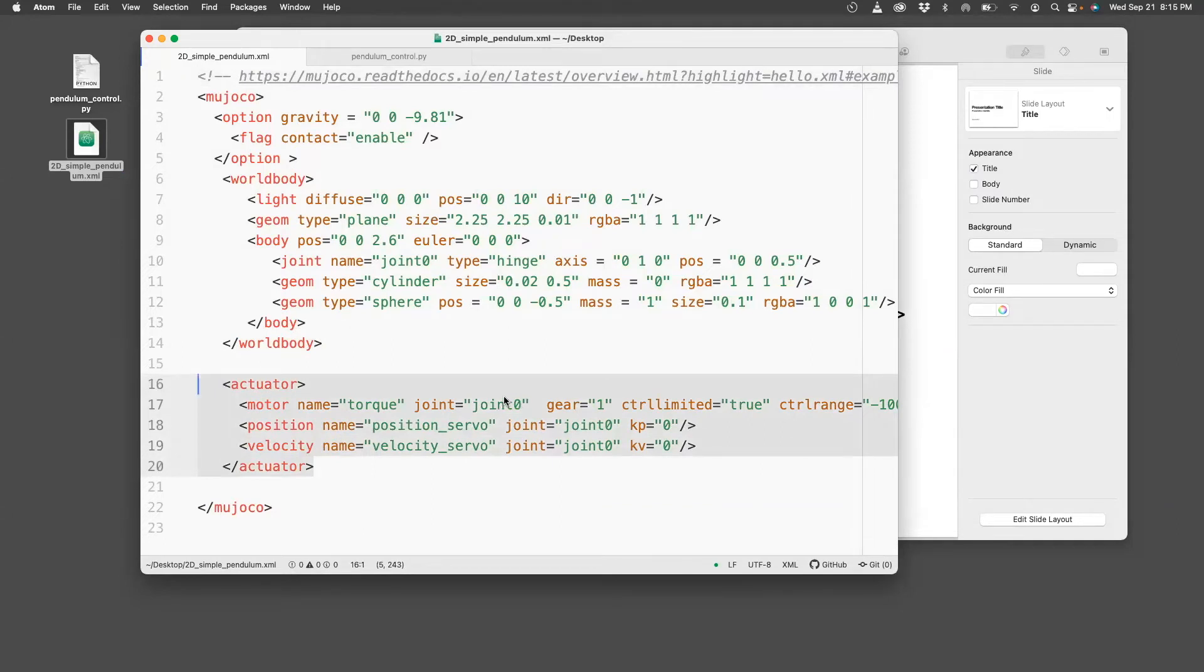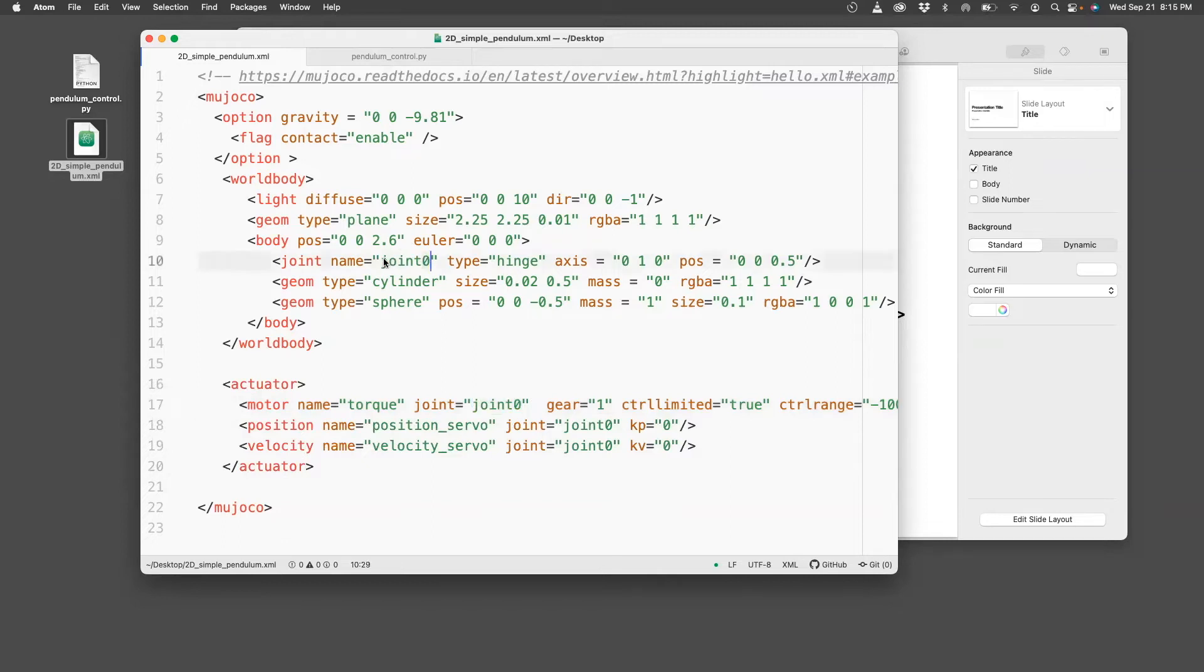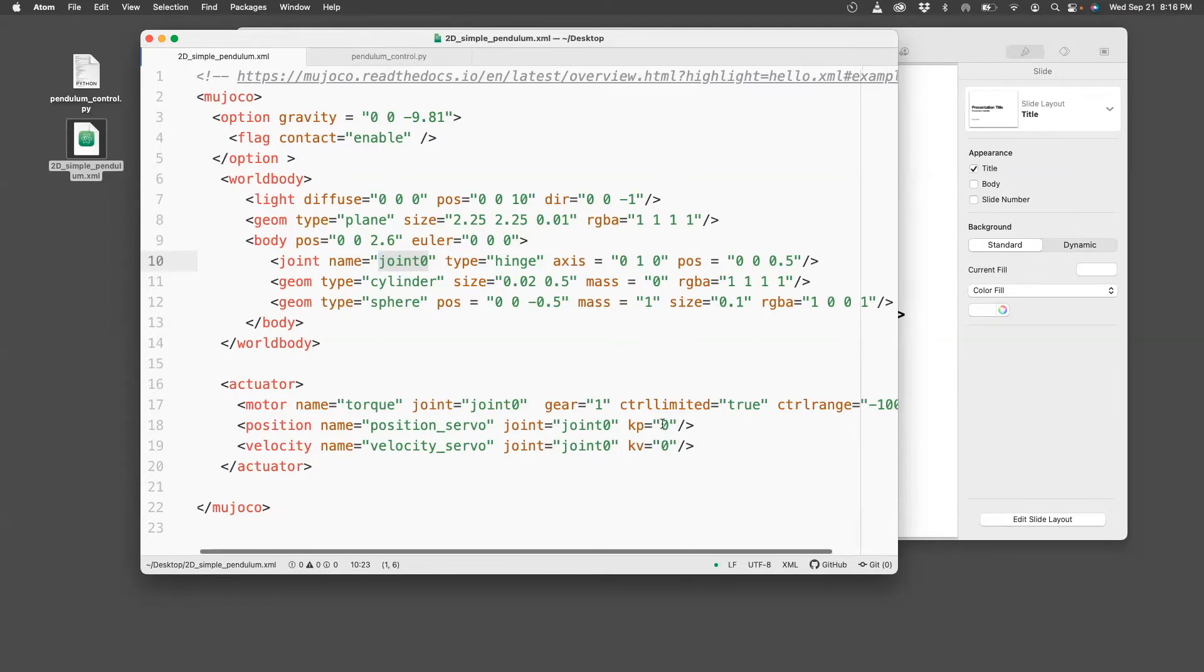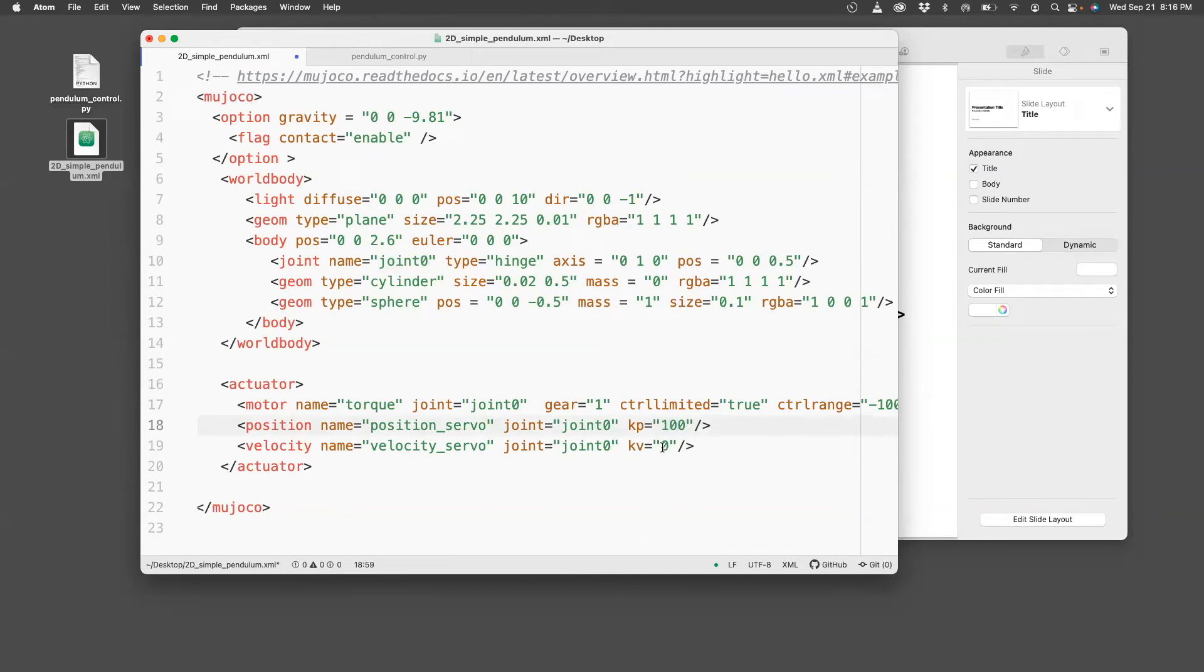Here we have defined the joint to be joint zero. You can see it here, that's the name. And then we've attached the position velocity servo here. Now let me change this to 100 and 10, and I'm going to open this in simulate.